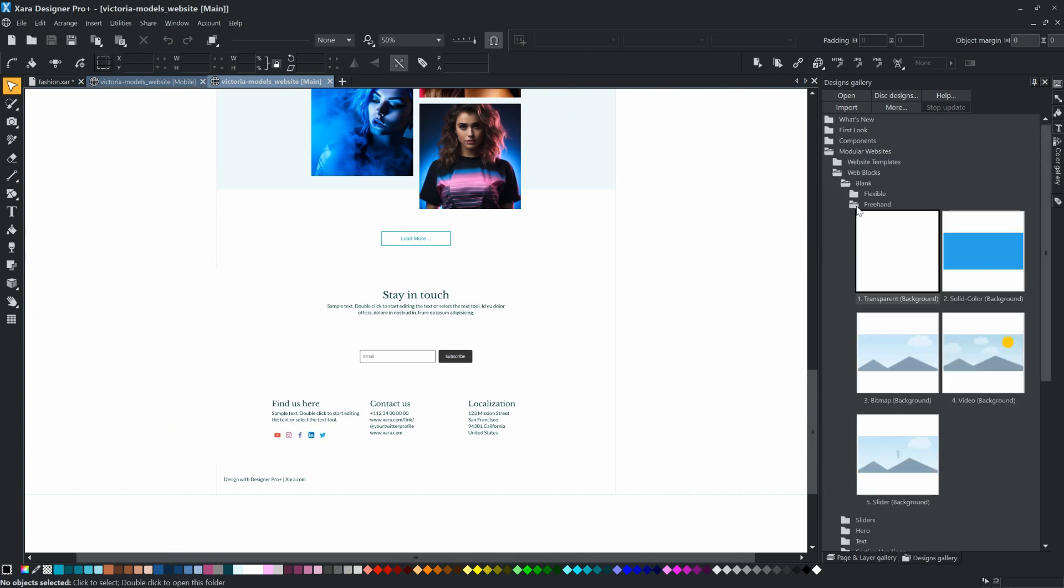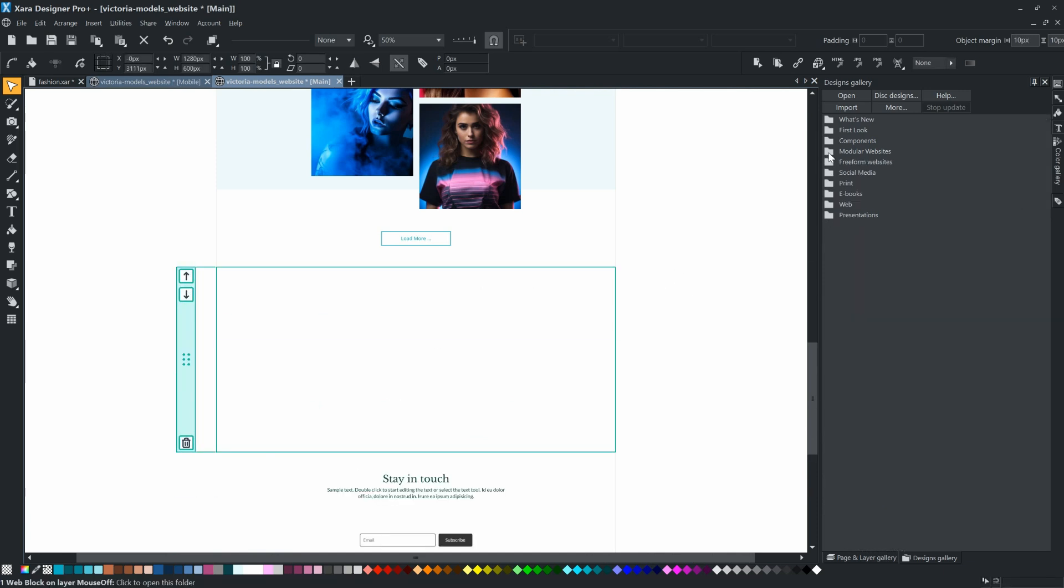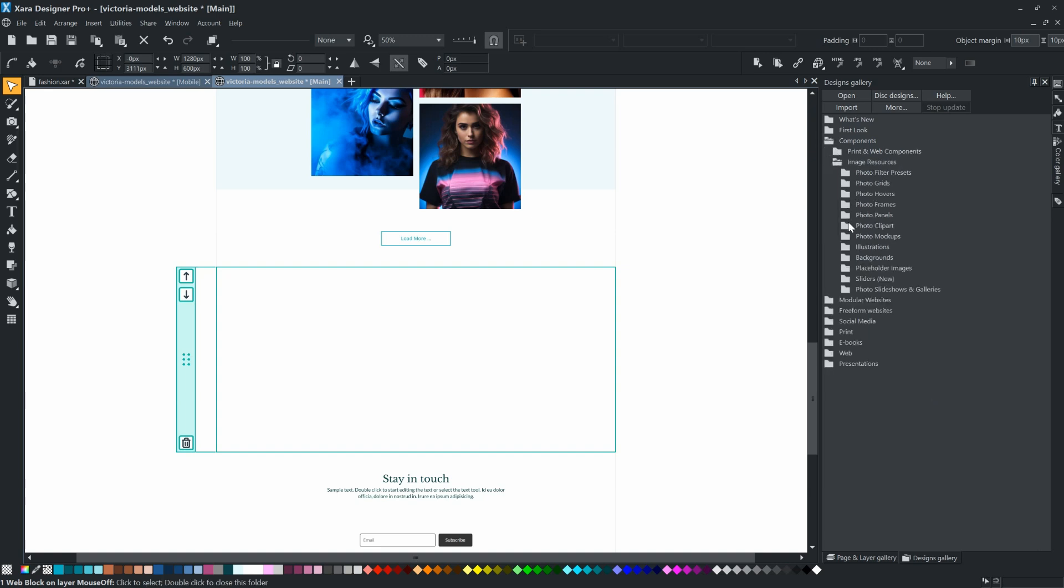So, first we add a blank block. Then open a mock-up project from Designs Gallery, Components, Image Resources, Photo Mockups, Book.